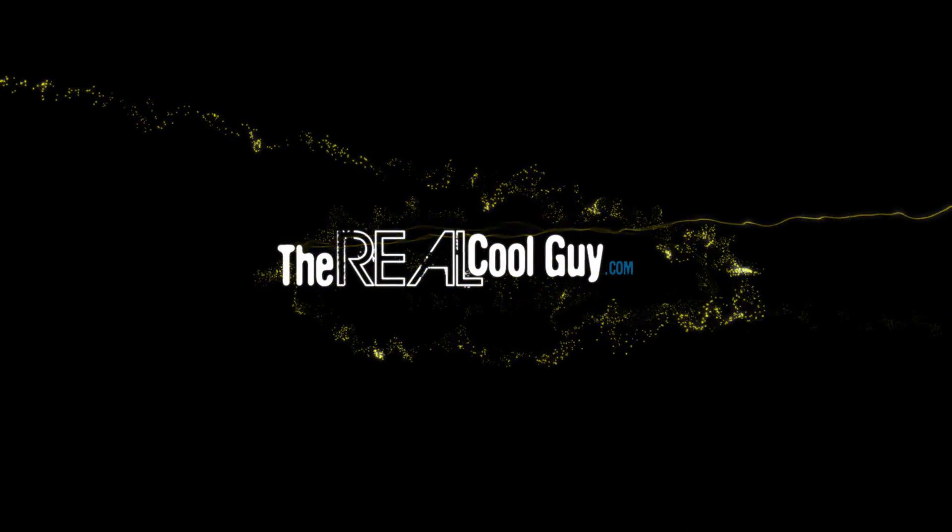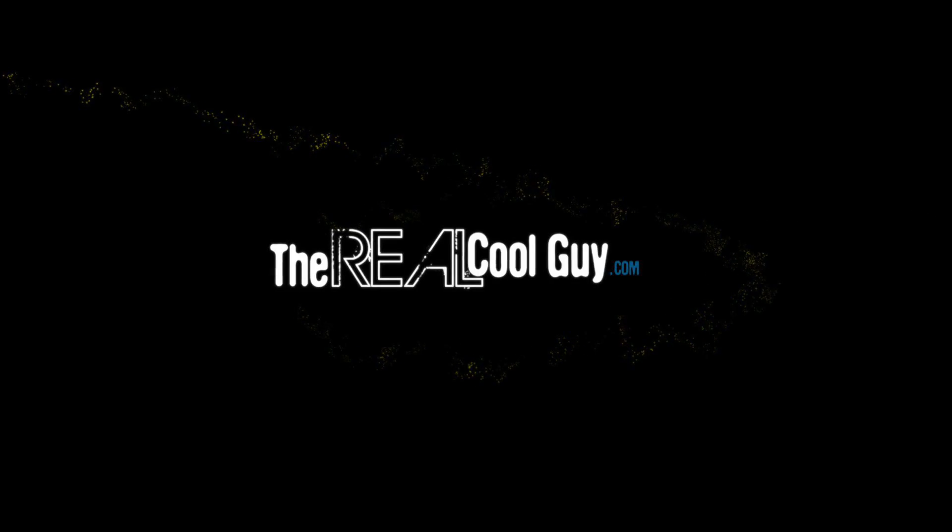The Real Cool Guy. Hey everybody, Jason Huggins, The Real Cool Guy here. Today I'm going to be telling you about a really cool filter that you can use called a high-pass filter.